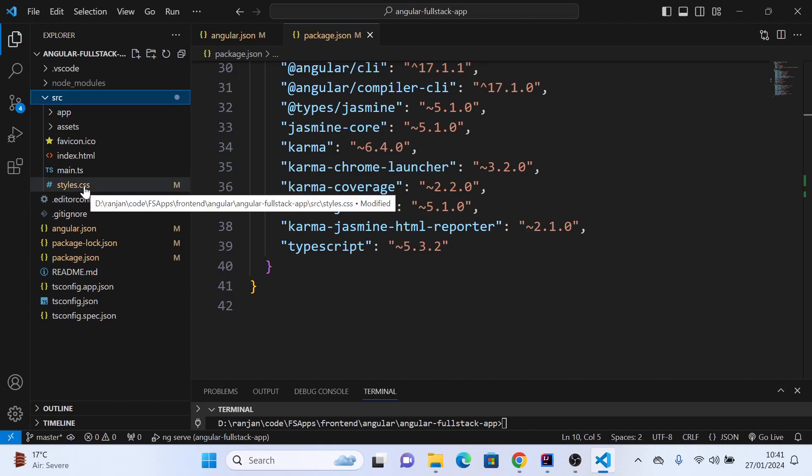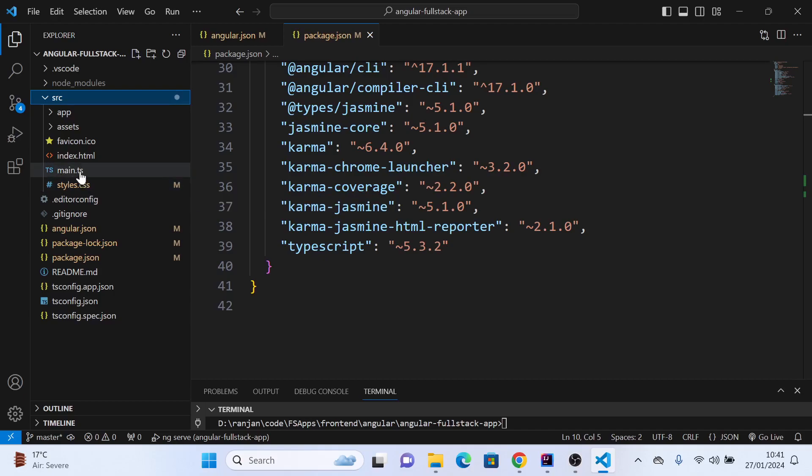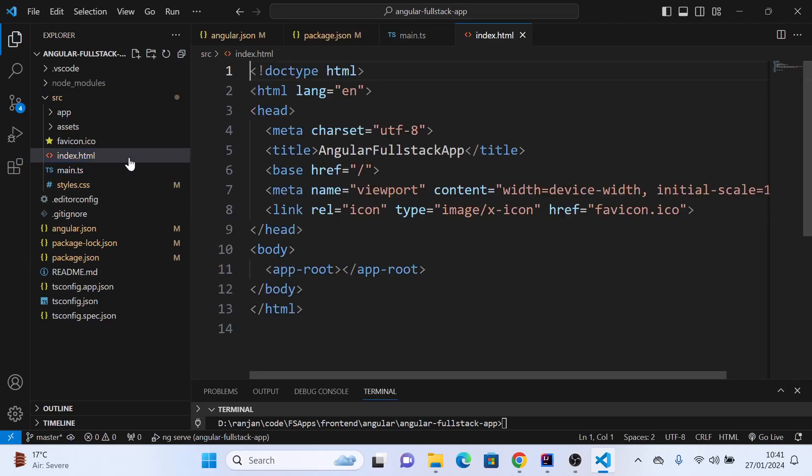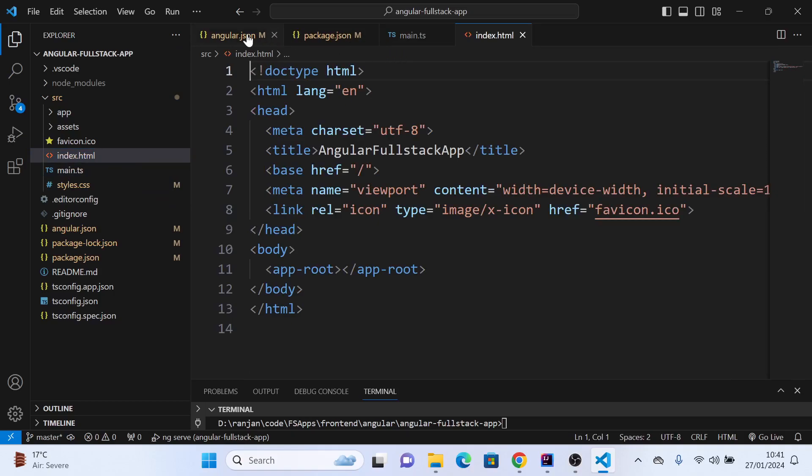Here we have the style.css file where we can write CSS and import other CSS files. Then we have the main.ts file. How main.ts is organized: in the index.html file we already saw in angular.json.